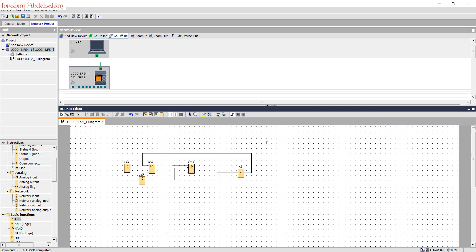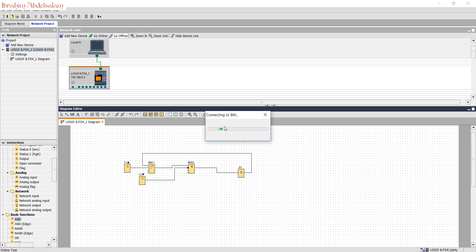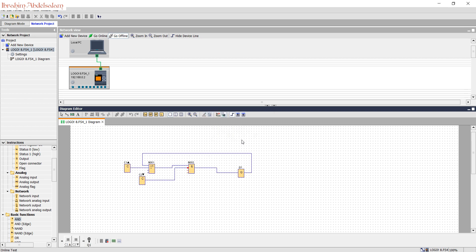To monitor the logo program, instead of pressing simulation, we can press here online testing. Just press. The software will start to communicate with our logo. You can see here, if I can't activate this button, since I'm in online test, it must be physically pressed.